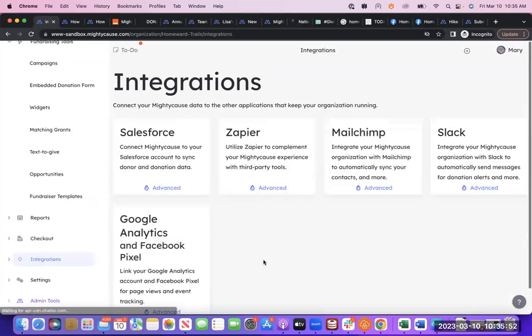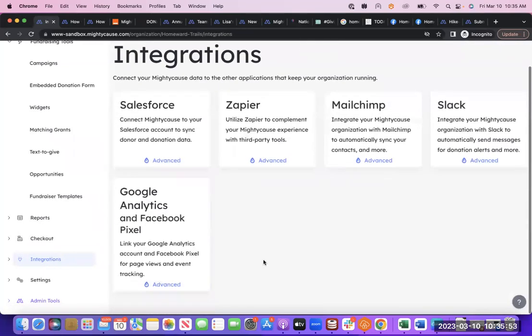And that is a quick overview of all the integrations on the platform. Thank you for your time, and I look forward to seeing you on the platform.